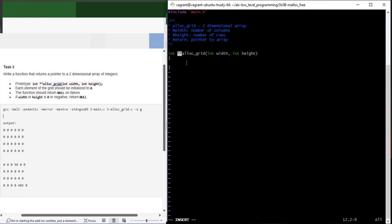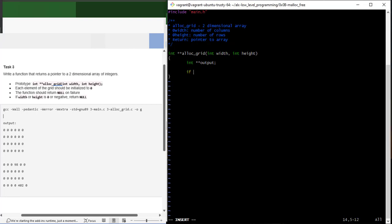The first pointer is going to point to the height and the second to the width. We need a double pointer to hold the return value of malloc - since we're storing integers, I'll declare `int **output`. Then we handle the condition: if width or height is less than or equal to zero, we return null.